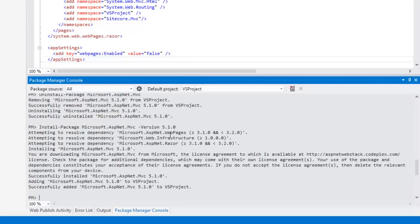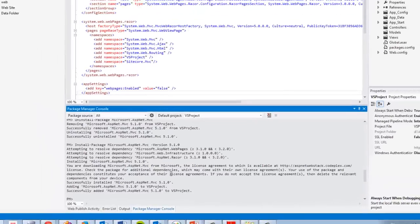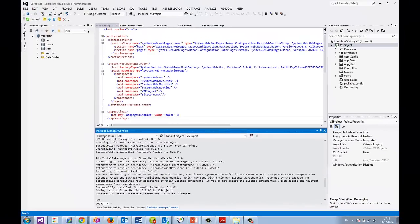It'll install that version of MVC, but also all the dependencies you need. So now Sitecore 7.2 has all the DLLs that it's expecting.